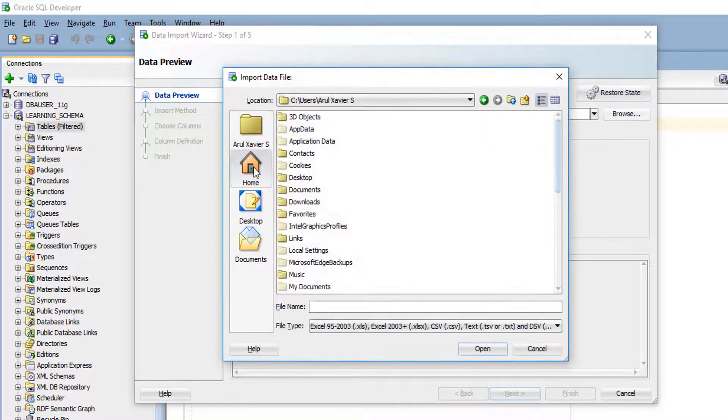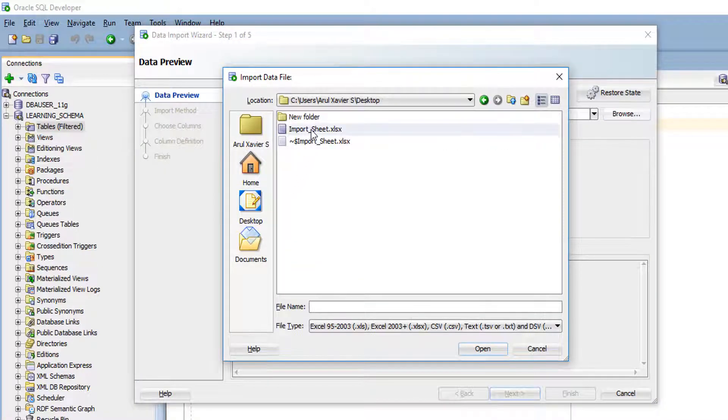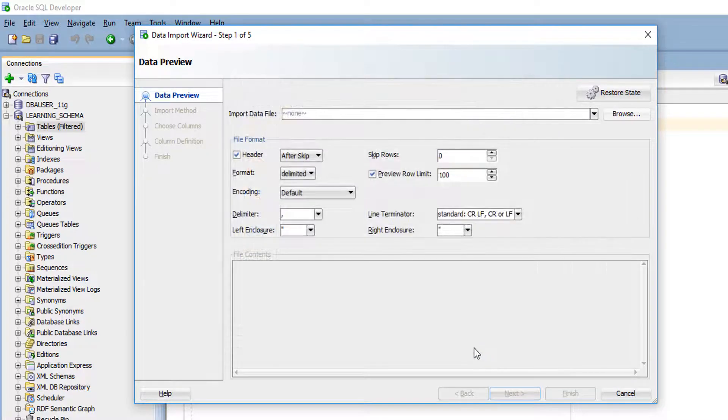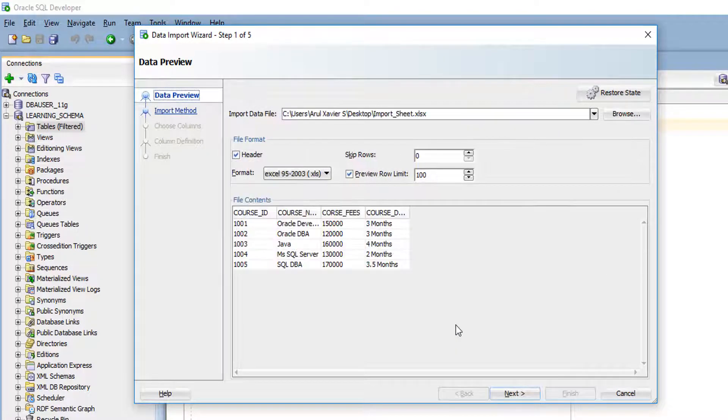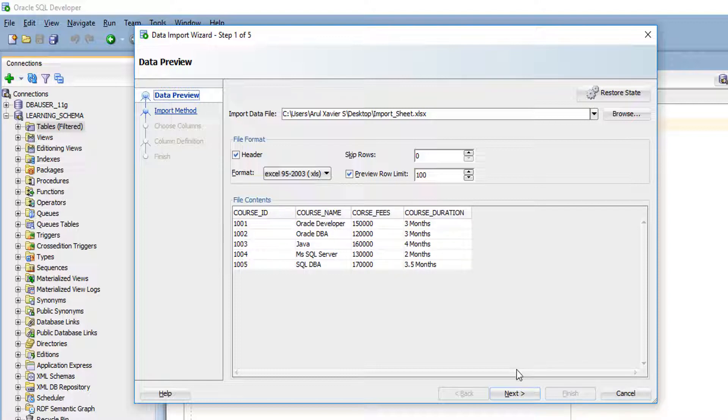Browse, and I have saved it in desktop. You have to click on your Excel sheet and click open.